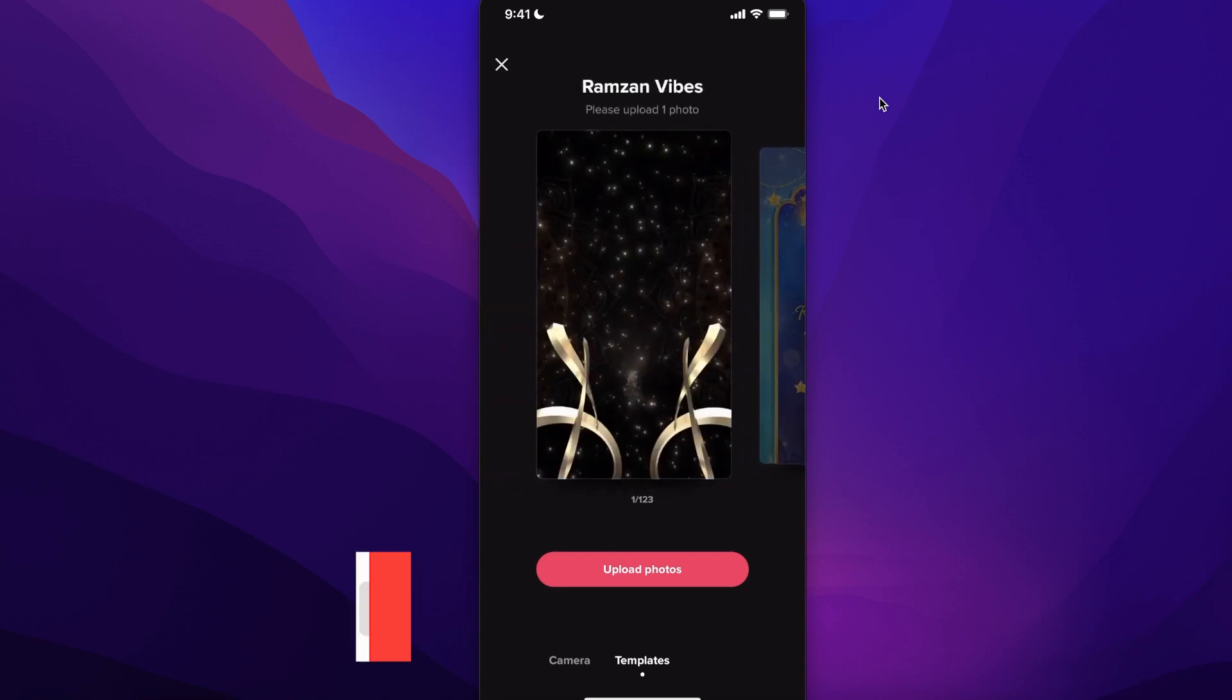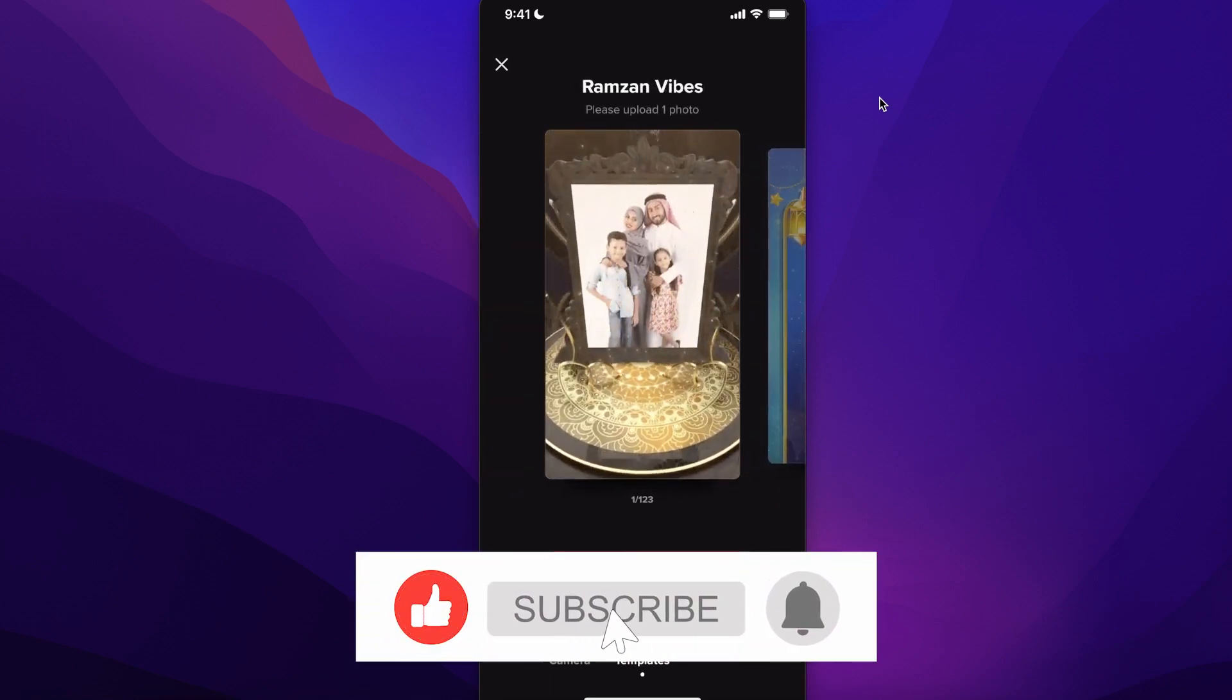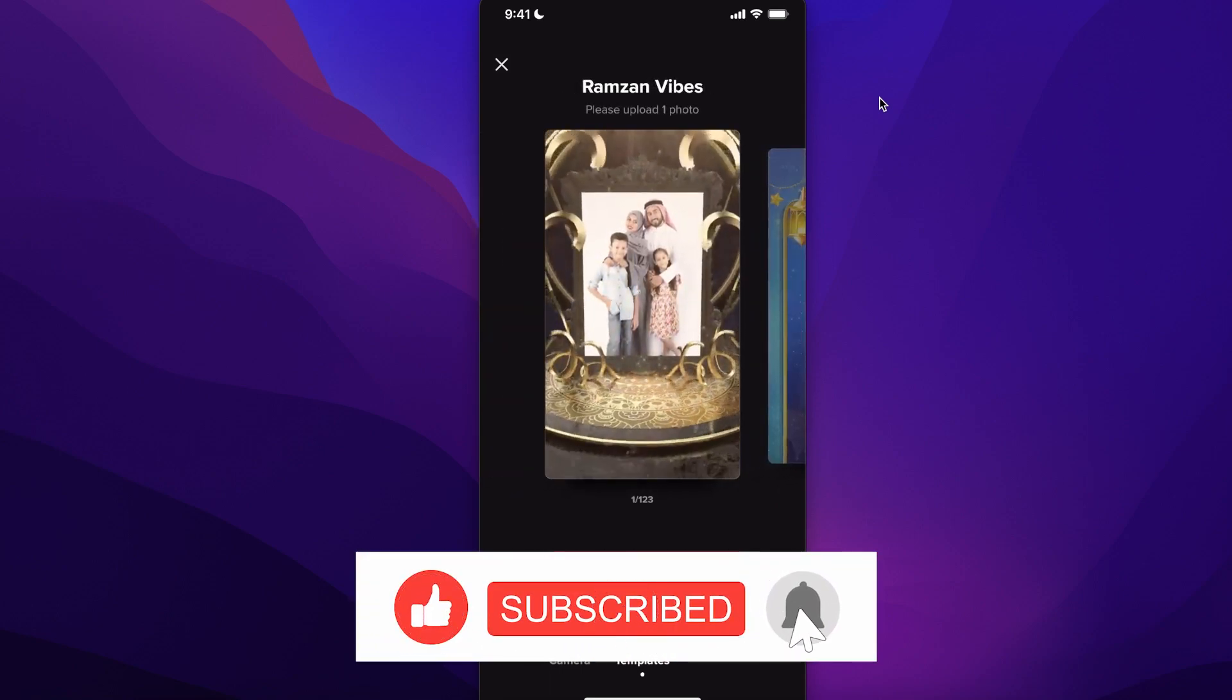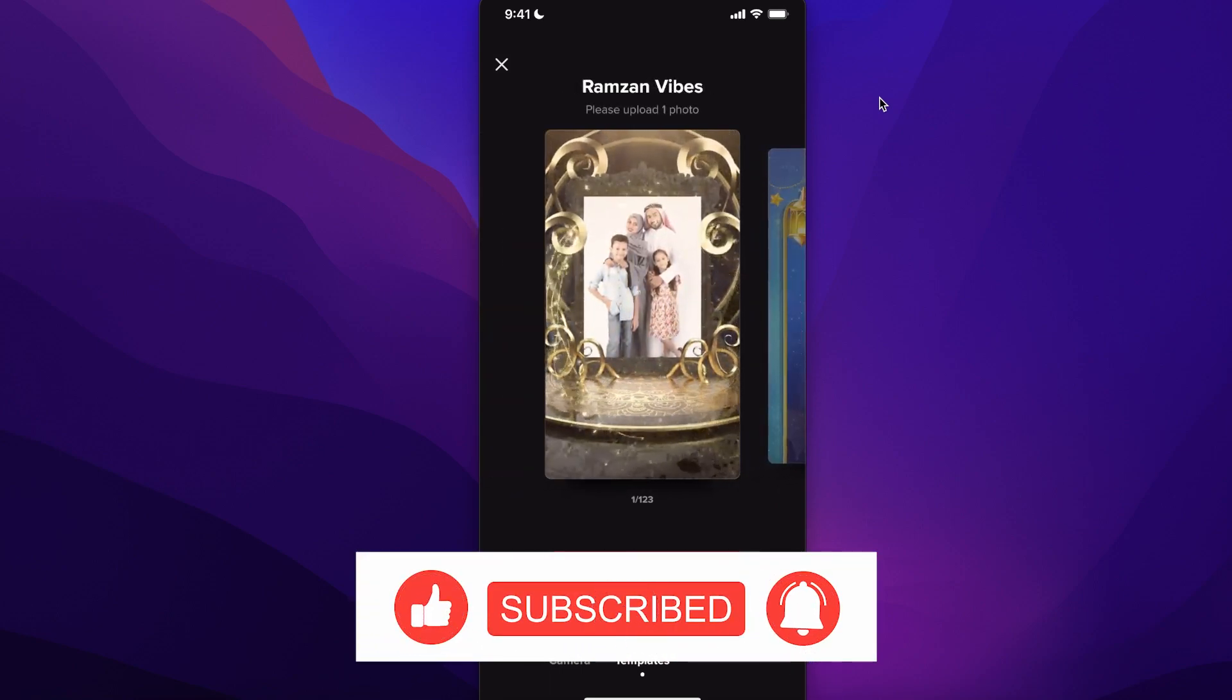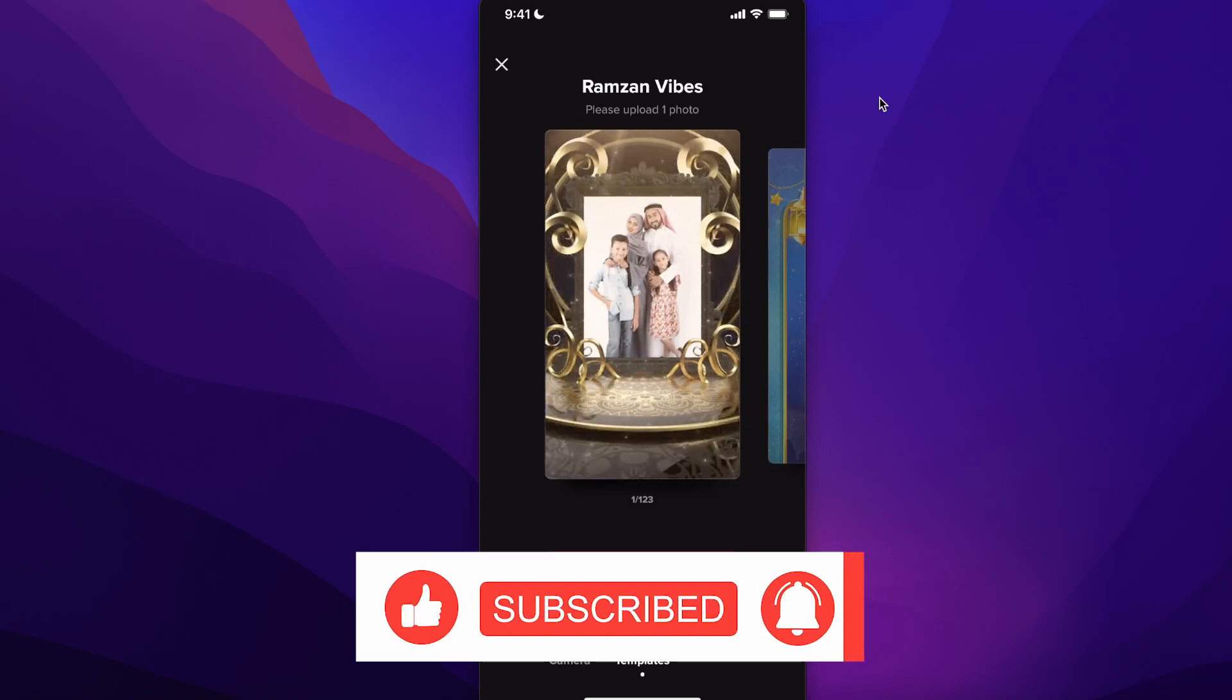...and create entire videos with photos in a presentation style. I hope you guys found this video helpful.